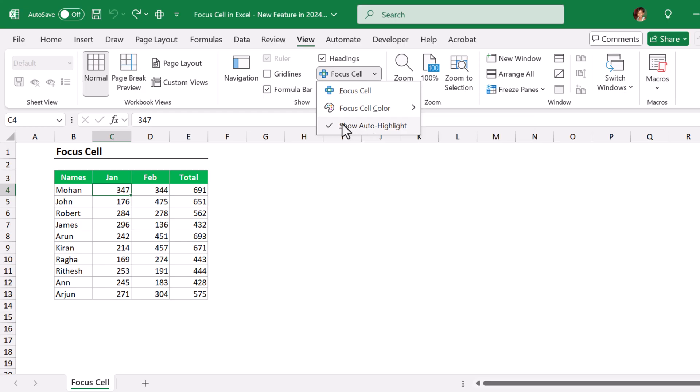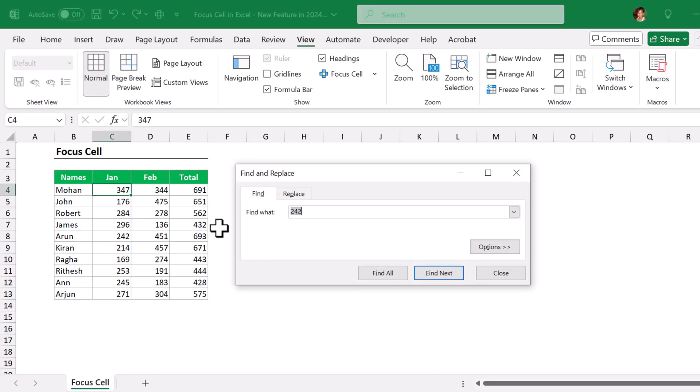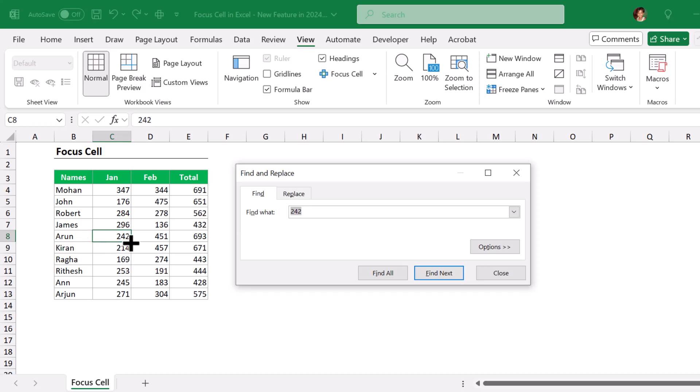If you turn off this feature, it will not highlight the value whenever you try to find. Suppose I am going to find 242 now. It finds the value from C8 cell and it is not highlighting the entire row and column because we have turned off that Show Auto Highlight feature.